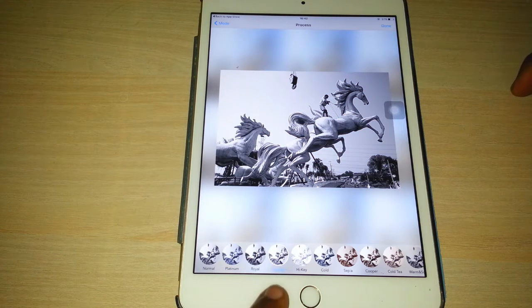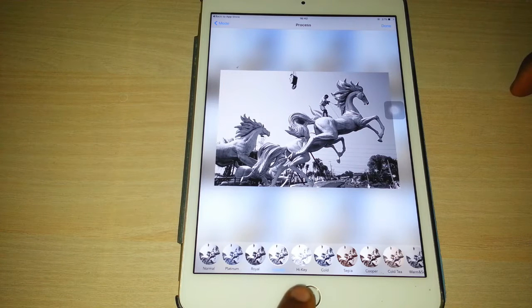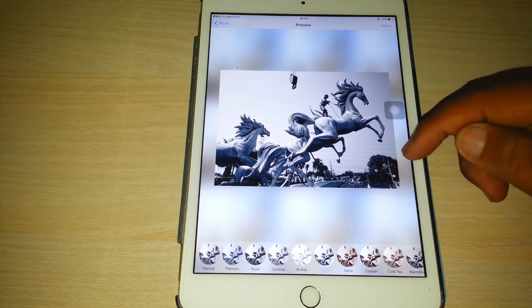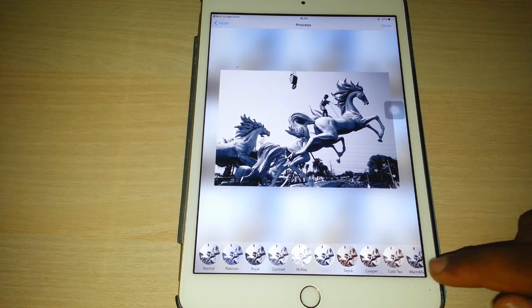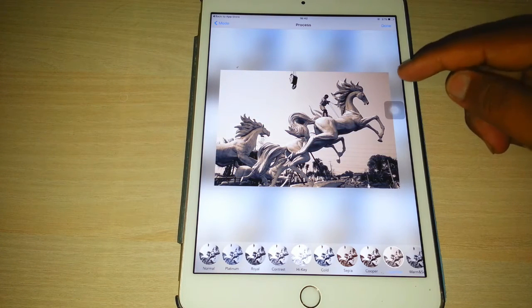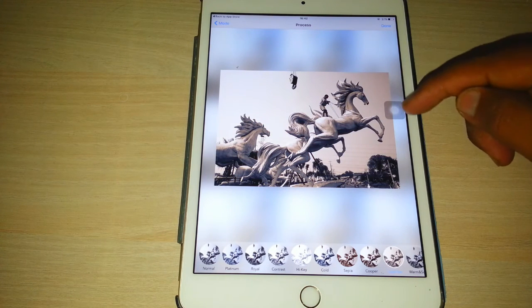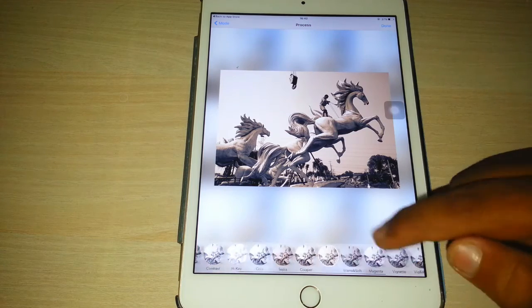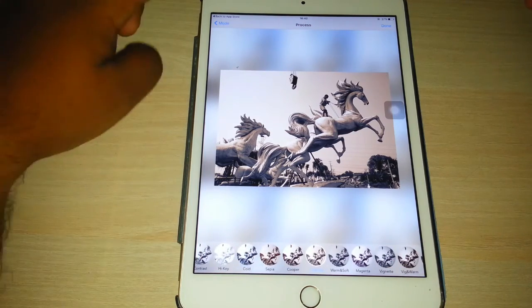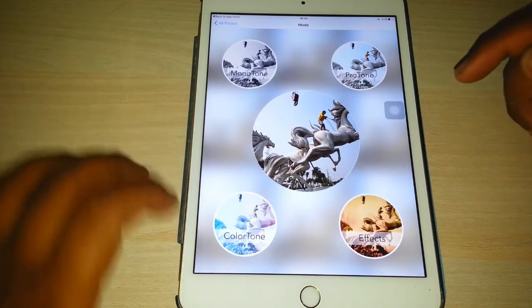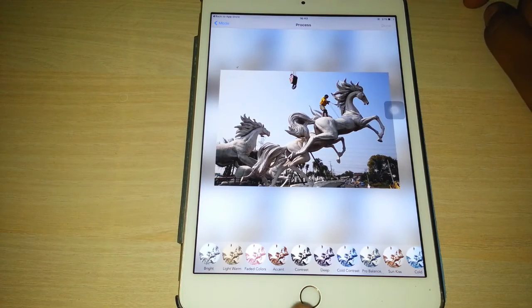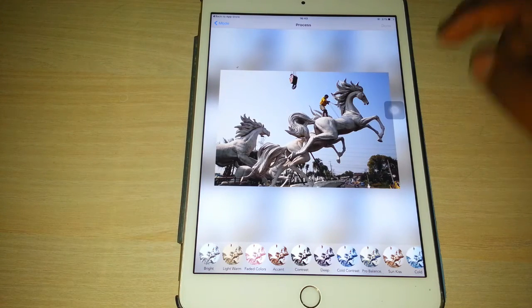I have clicked on coal and the background became cold, and I clicked on coal tea and the background became somewhat light brown. Let's go back and click on proton.